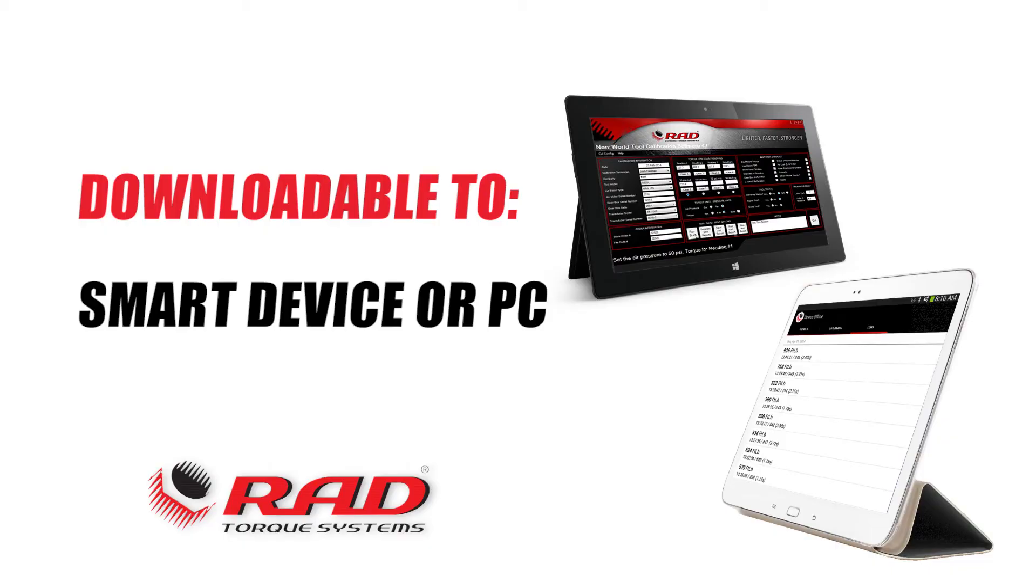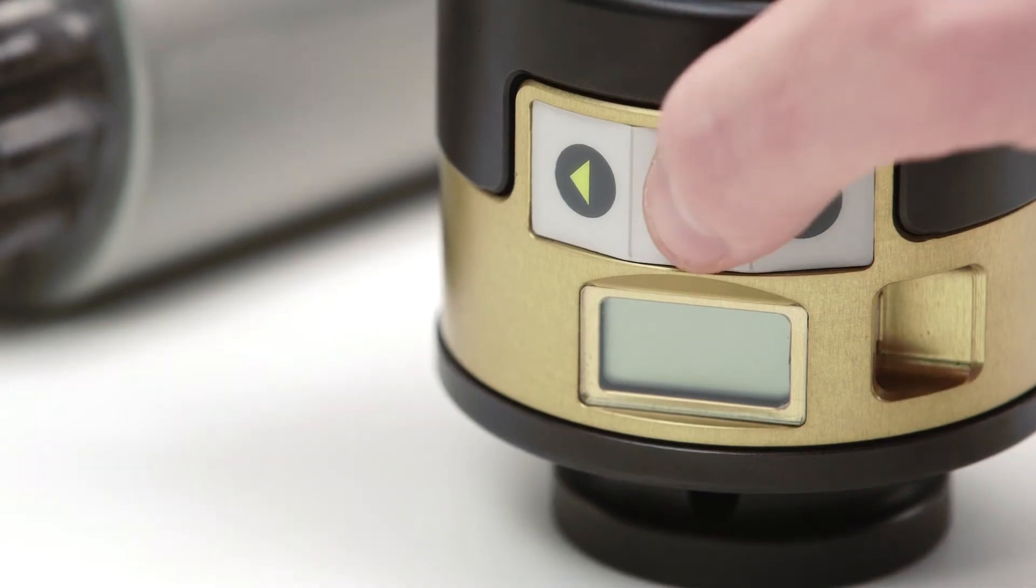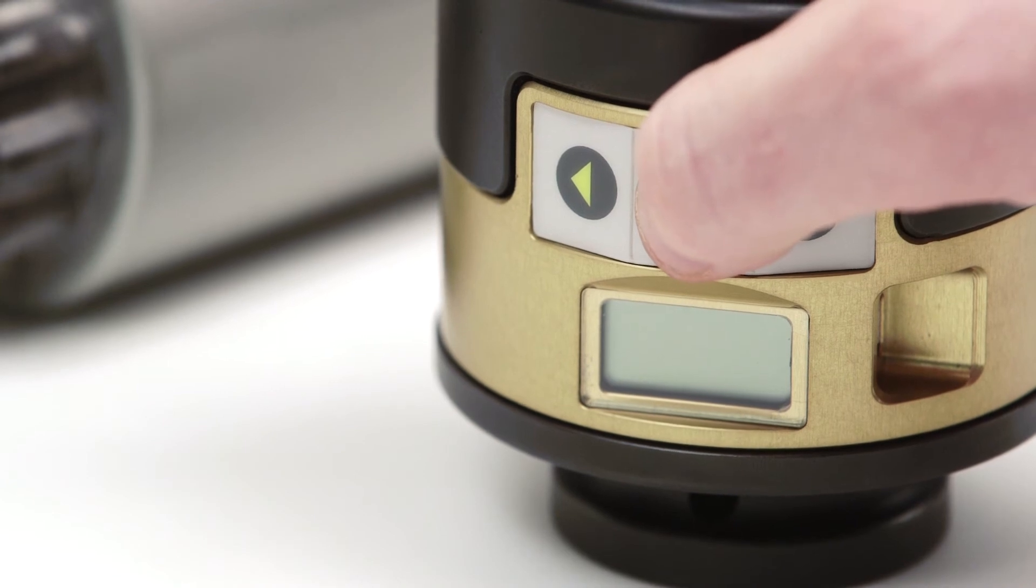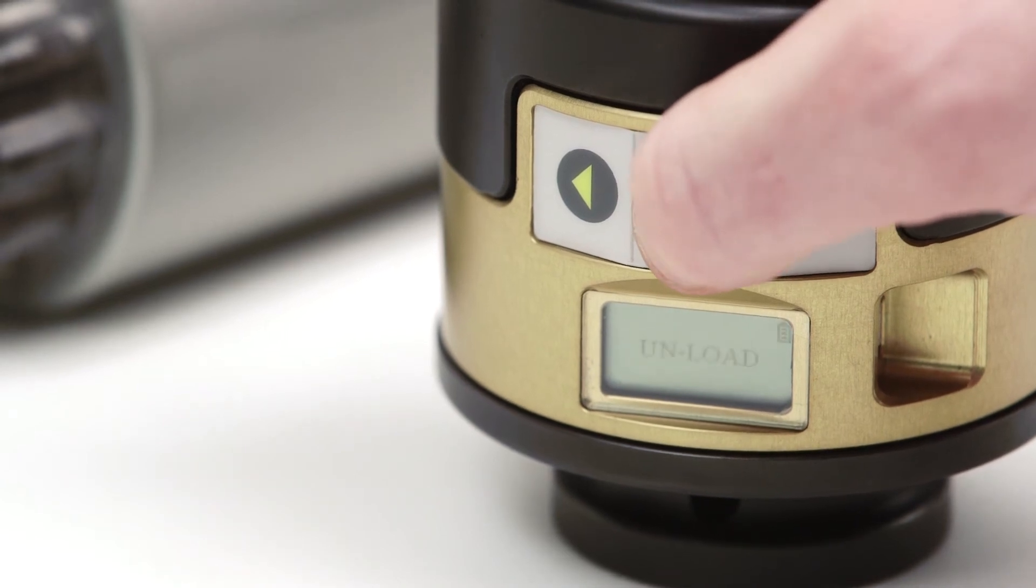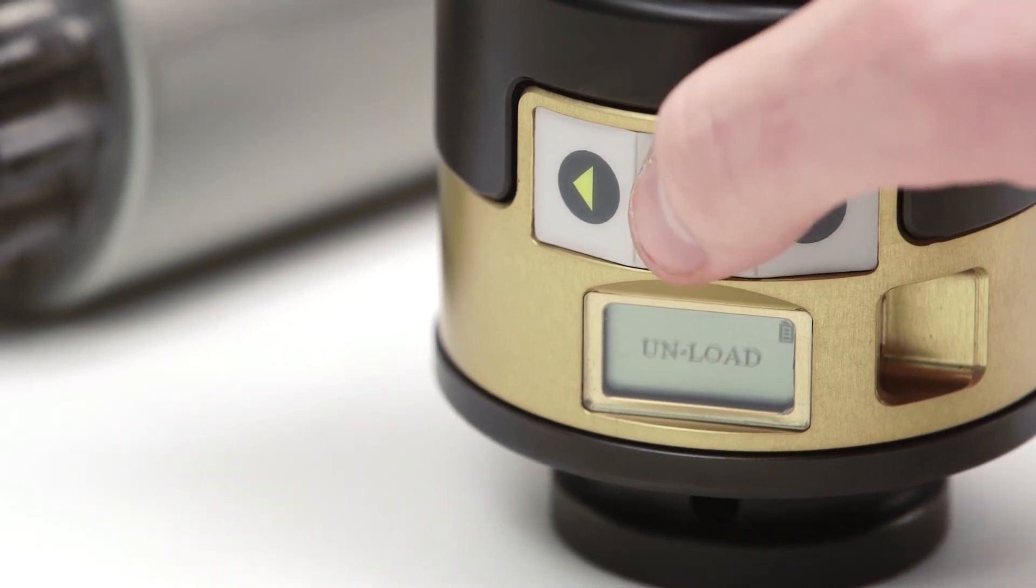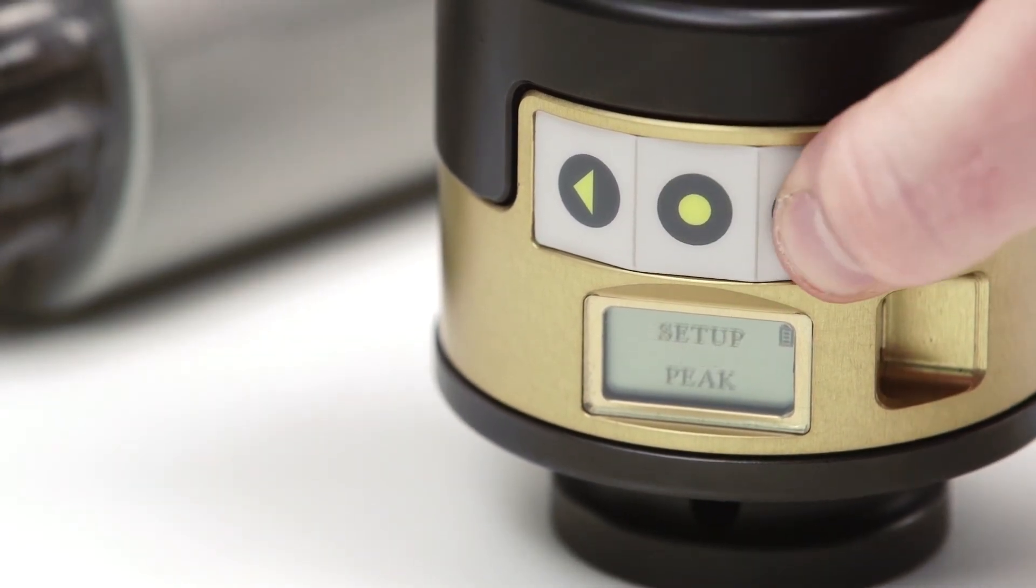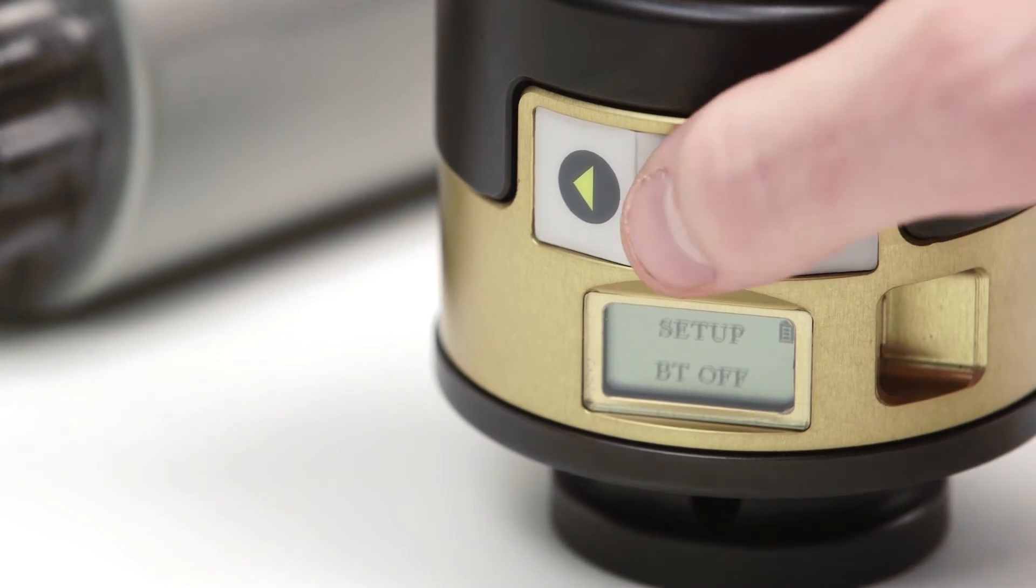The data logs can easily be downloaded to a smart device or PC. Press the center button to turn the Smart Socket on. It will display the word unload, which prompts the user to verify that there is no load or torque applied.